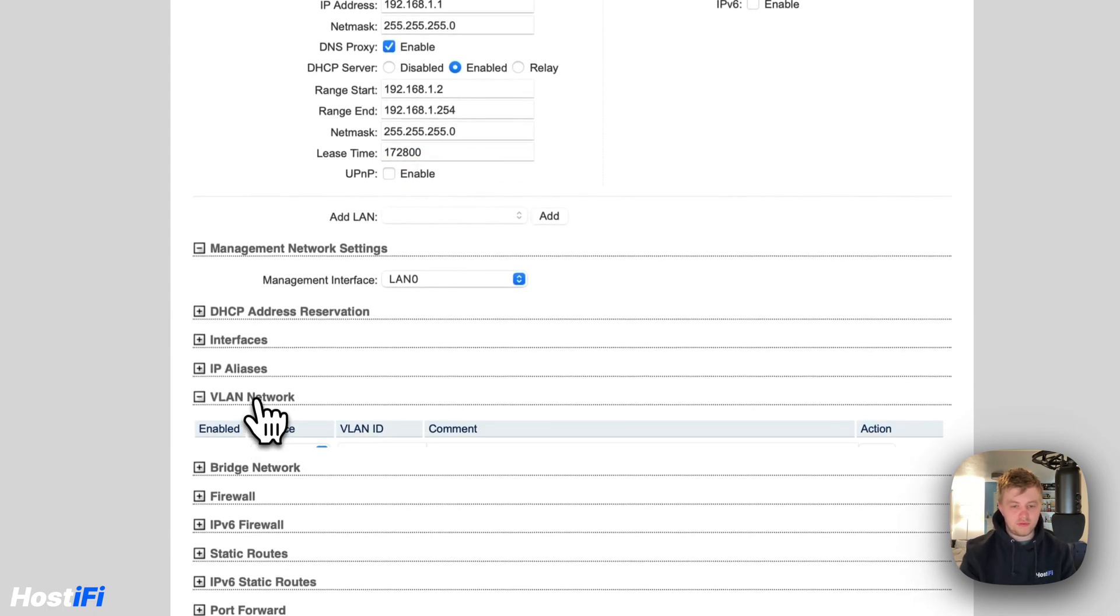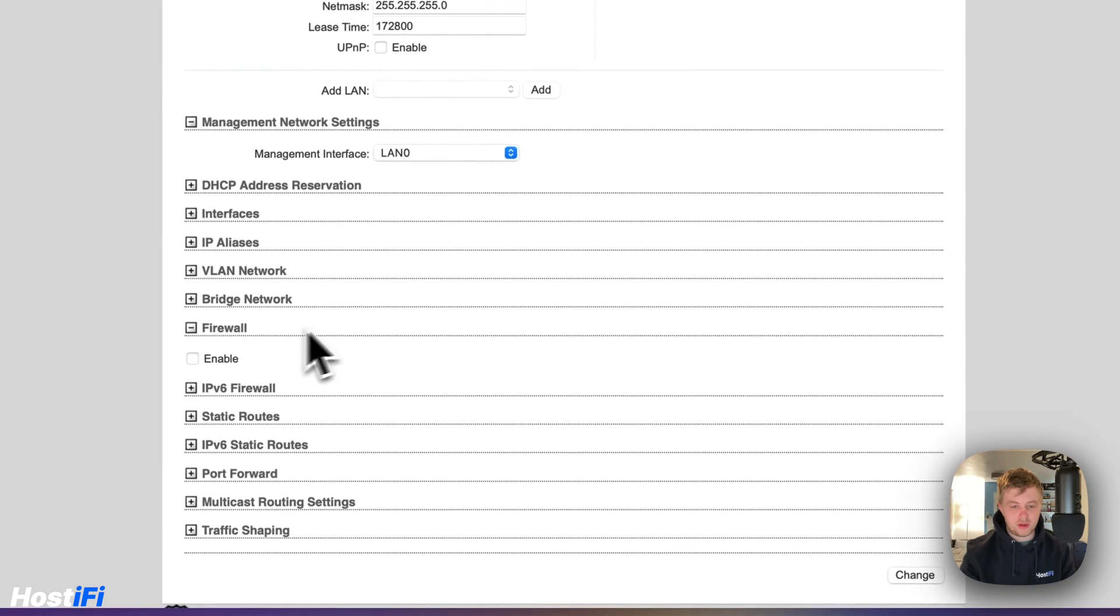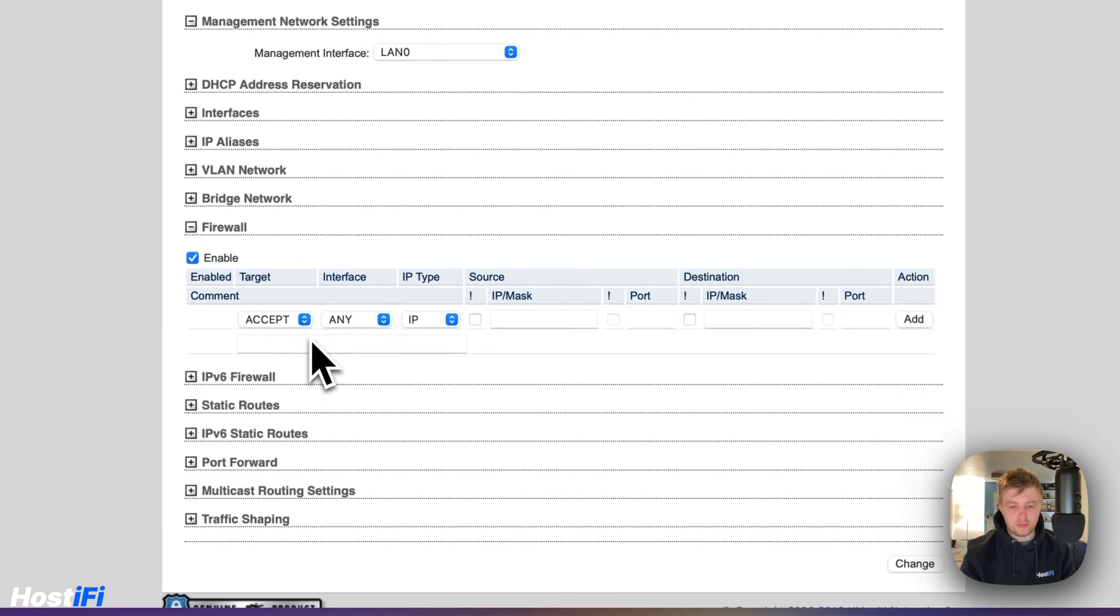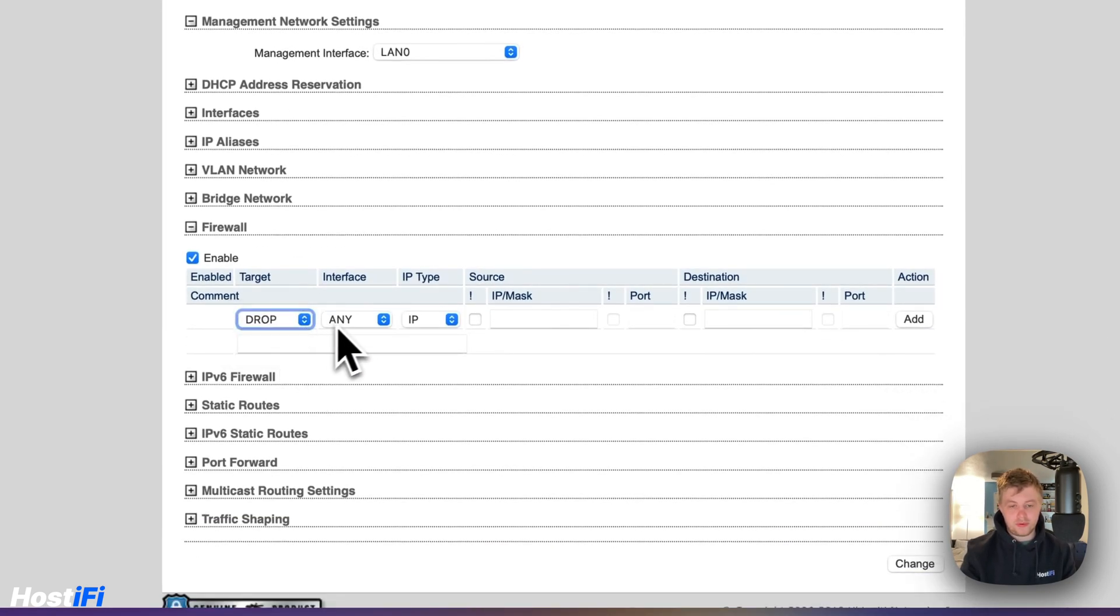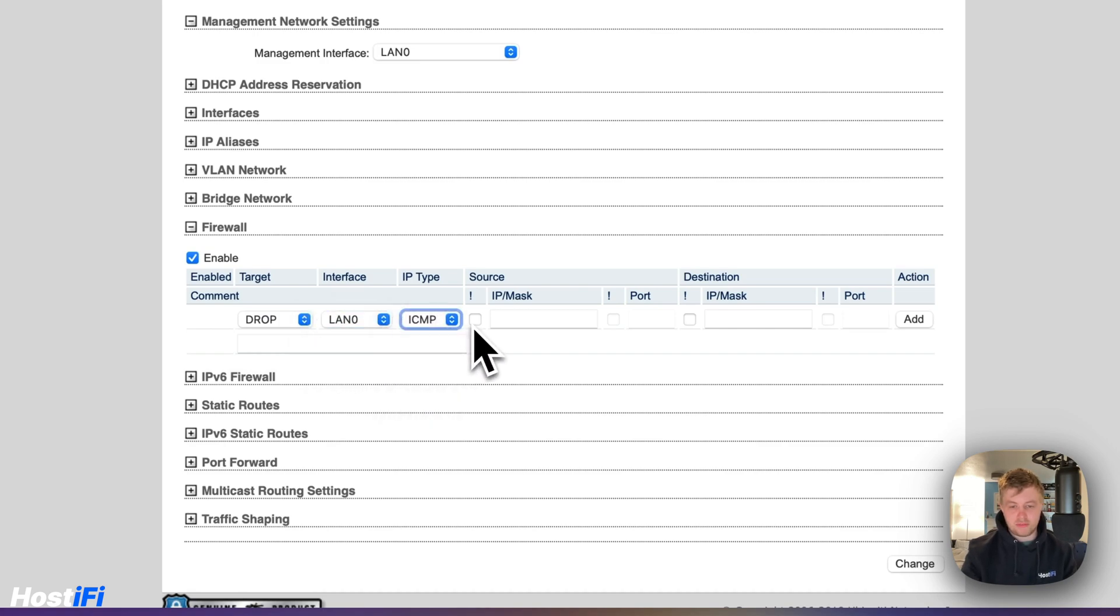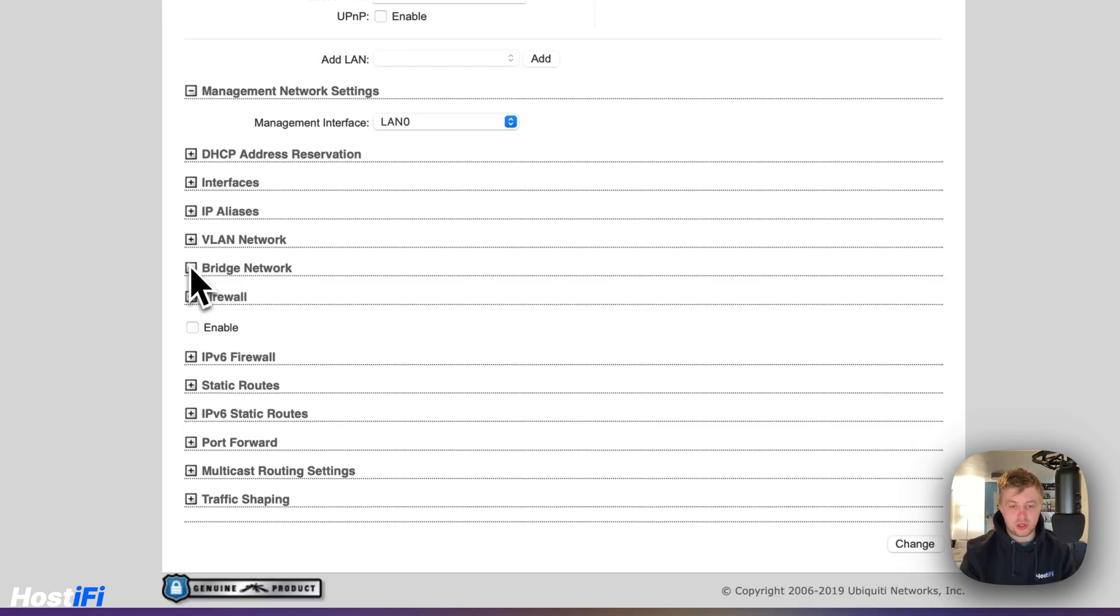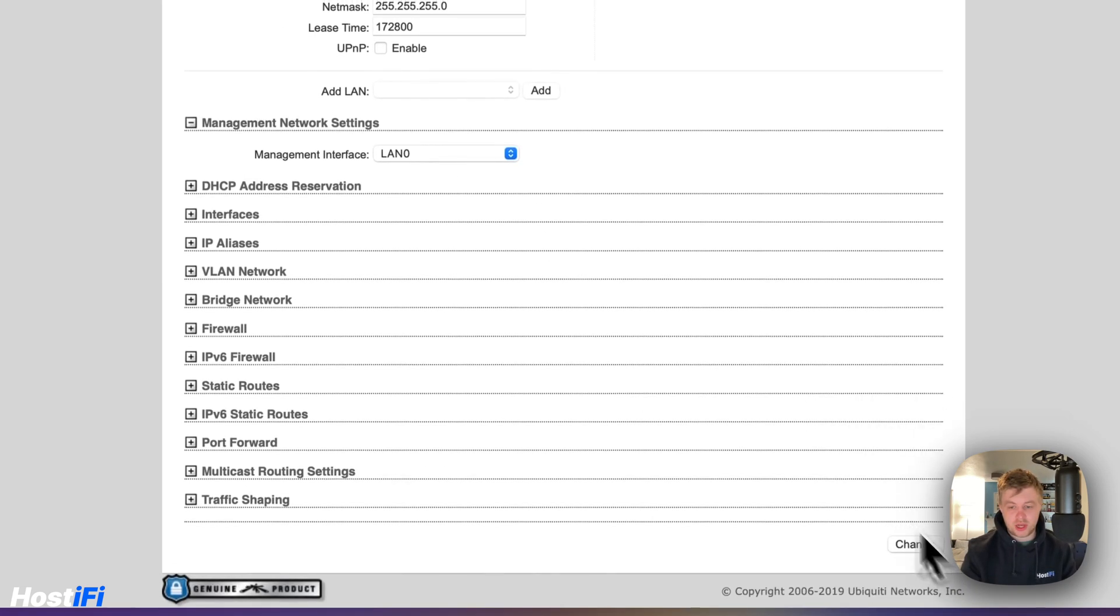And we can come down to add VLANs if we want to. We can enable the firewall. So we could say drop, drop LAN zero ICMP for example. And then we could say that's going to allow, or disable all pings on that side. And we can change that from there.